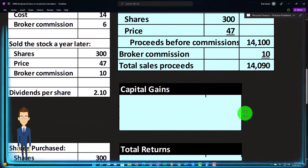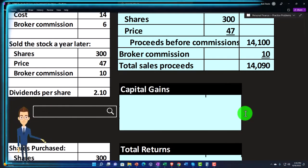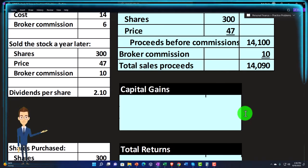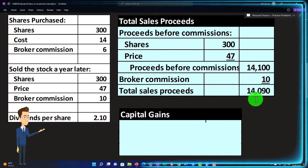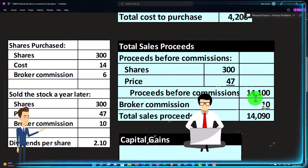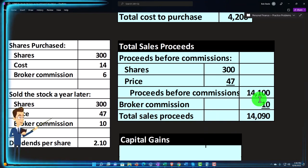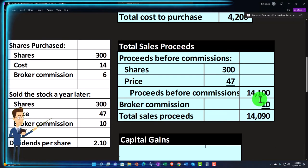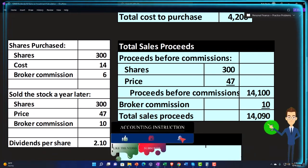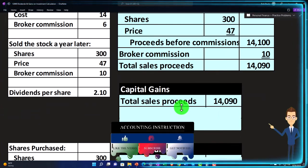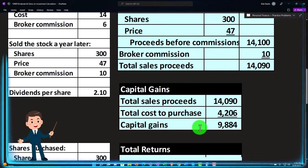So what are our capital gains? Capital gains is often a tax term implying we'll pay taxes on them; you can also call them realized gains since we actually realized the proceeds. The net sales proceeds are $14,090 minus the cost of $4,206, giving us capital gains of $9,884. Note that if we hadn't sold the stock, we'd still have a gain — an unrealized gain — with no tax implication until the point of sale, since the price could still fluctuate.